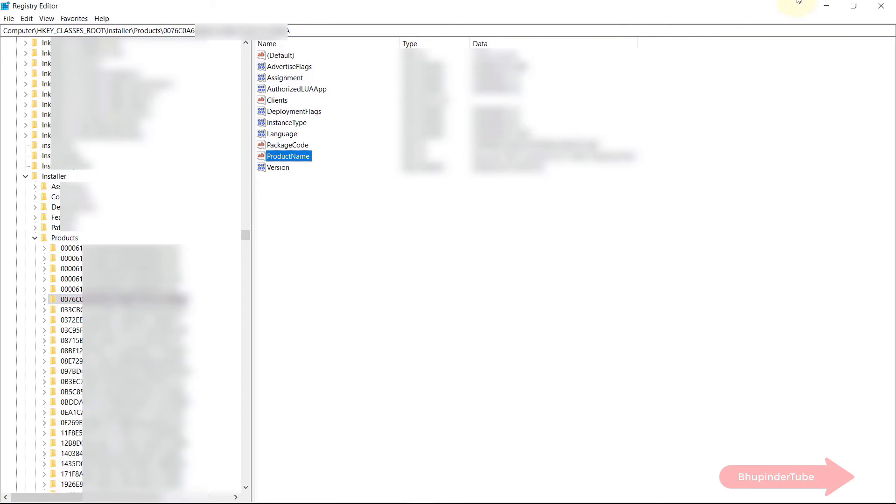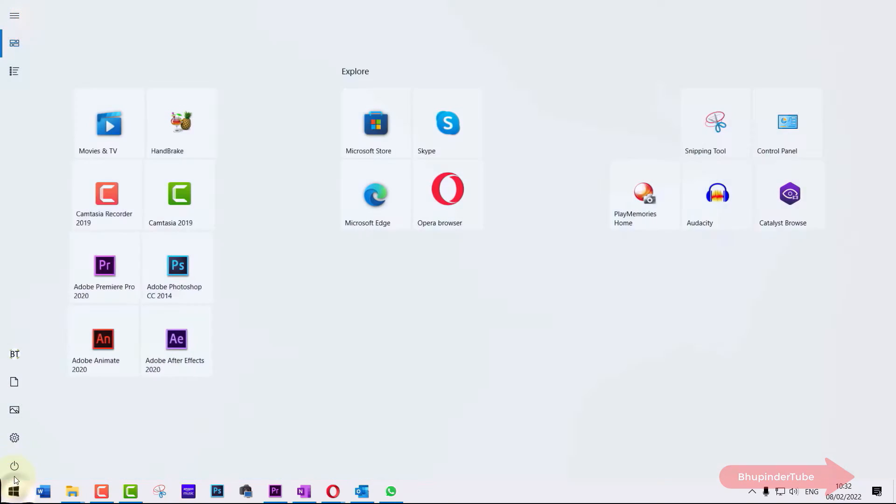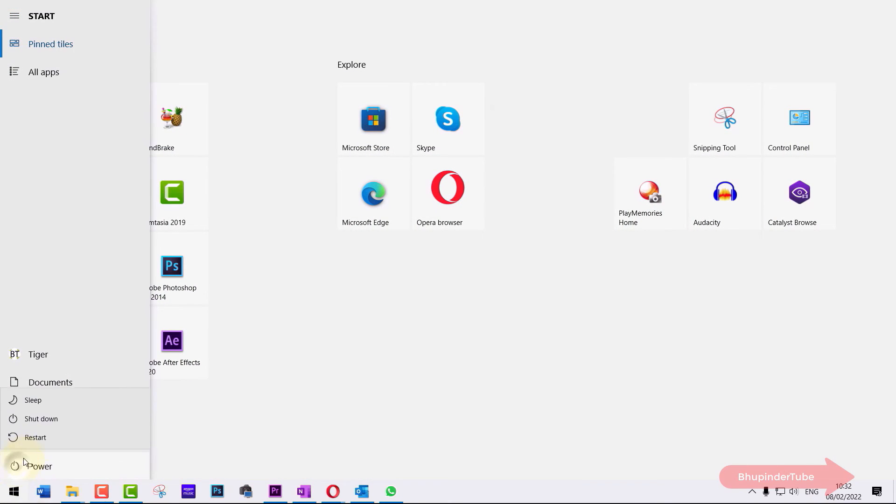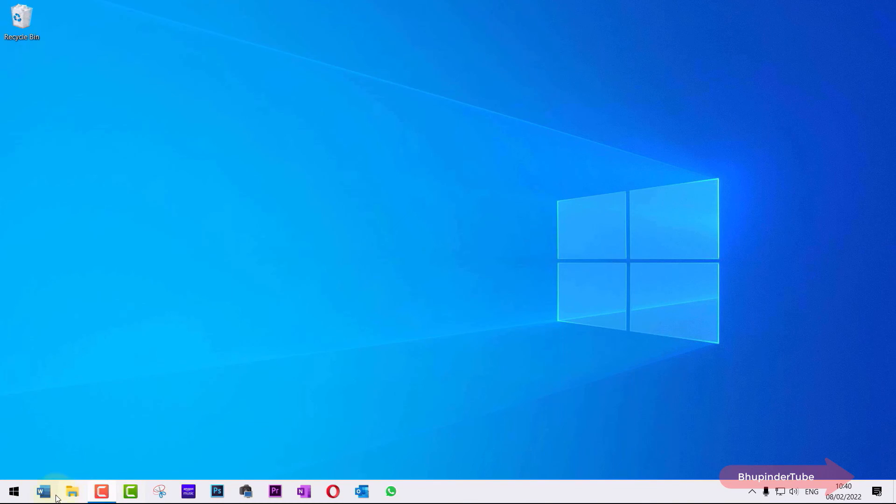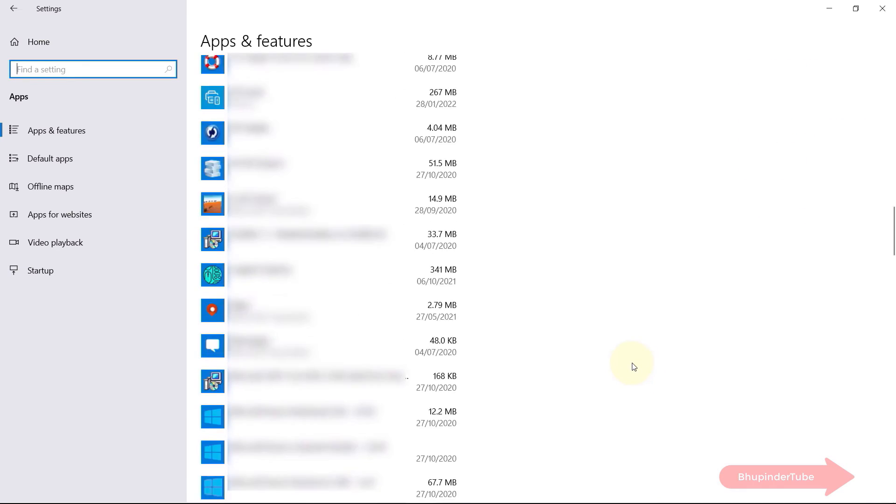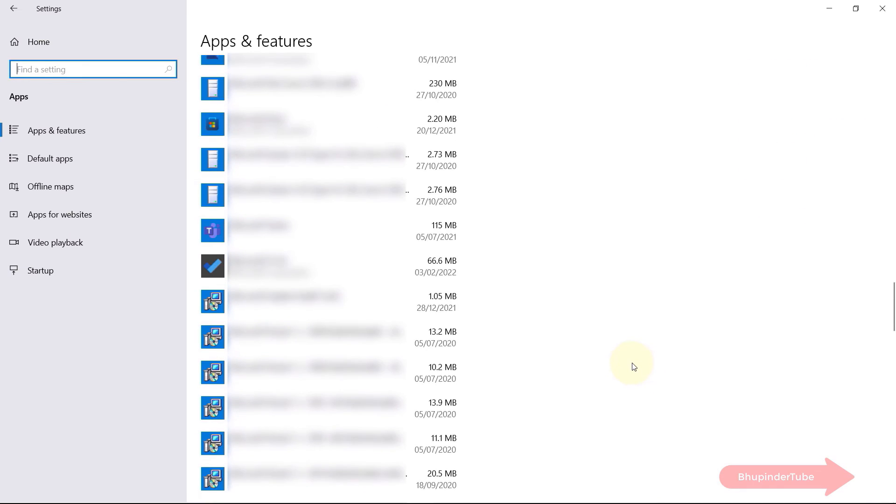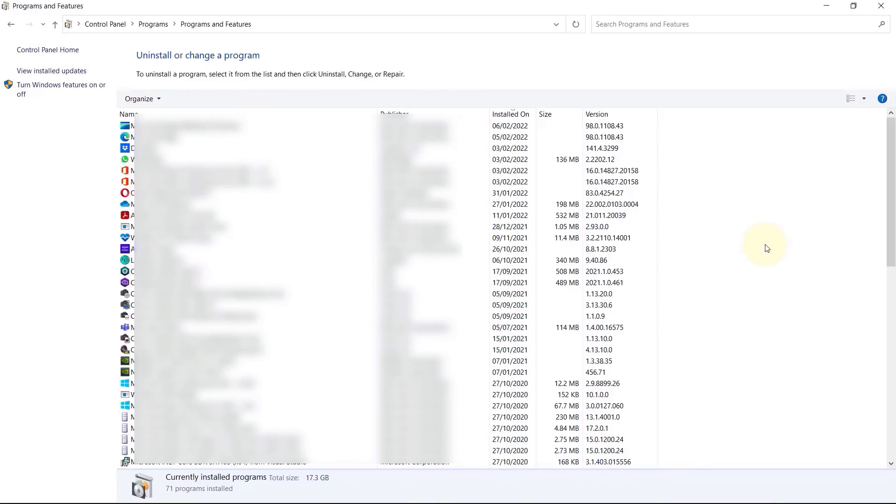Now if you go and check under apps and features you can see that the program is removed. It is also removed from programs and features.